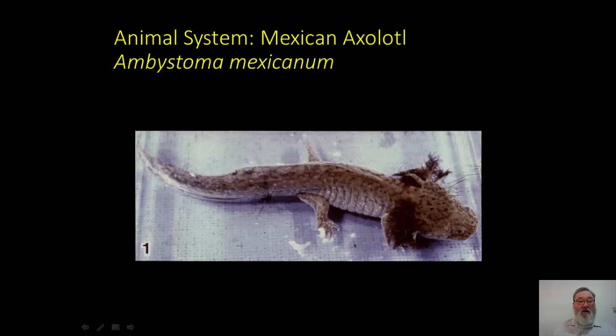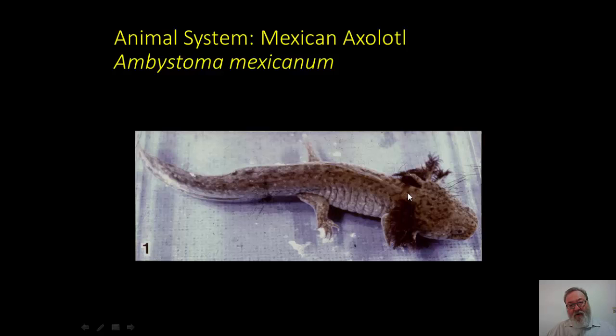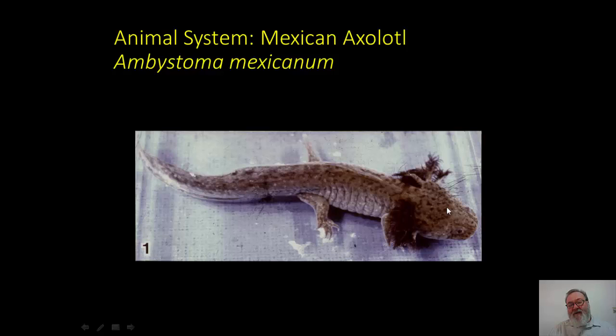The animal system we started with is the Mexican axolotl, Ambystoma mexicanum. Axolotls are salamanders native to central and southern Mexico, particularly abundant around the mountainous lake regions surrounding Mexico City — though now there are actually more in laboratories than in Mexico, given that they have almost gone to extinction. They remain aquatic throughout their lives, which is why they have these external gills. They reach reproductive age while still larvae, lay large numbers of eggs, and development takes place outside the body in a transparent jelly coat, allowing you to watch from the first cleavage to hatching.